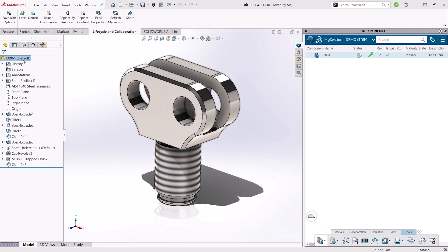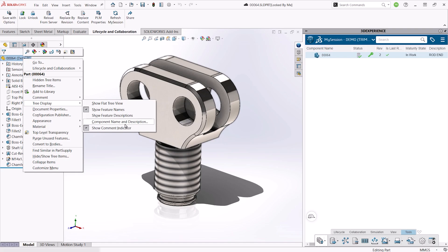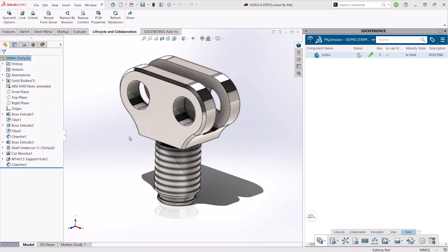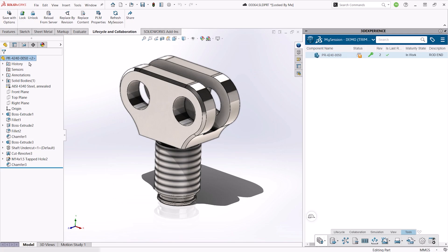We can also configure our feature tree inside of SOLIDWORKS to show the EIN and perhaps the revision of the part, to make it very clear what we have as our part number inside of the platform.